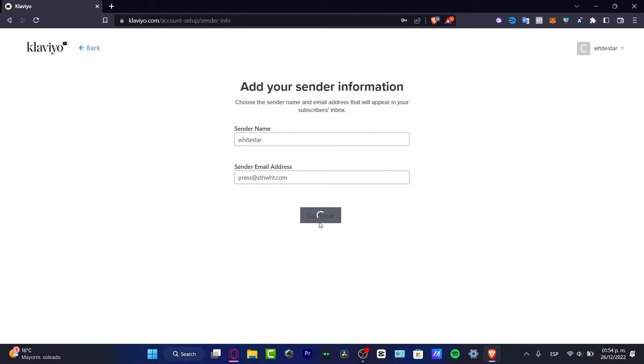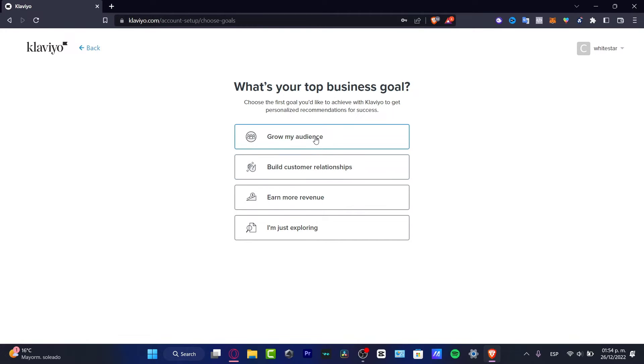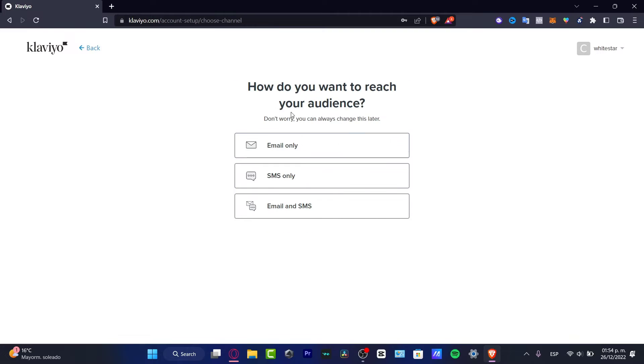If we want to start making some automations with the marketing tool for email addresses, what I want to do is look for a sender email address. That's how it's going to be appearing. I'm going to hit the name of my company and choose the email of my specific company.